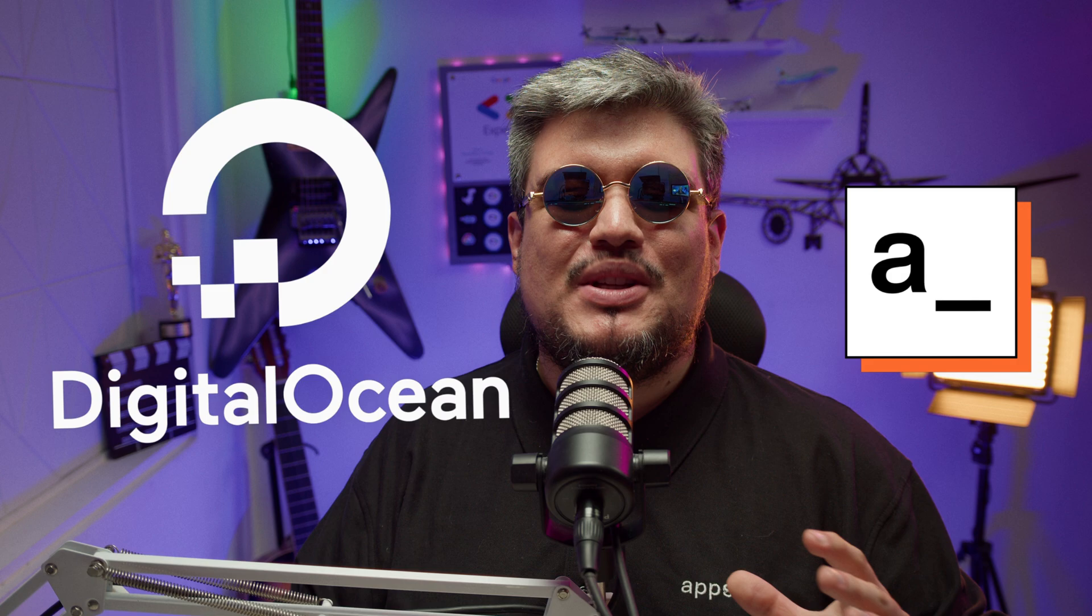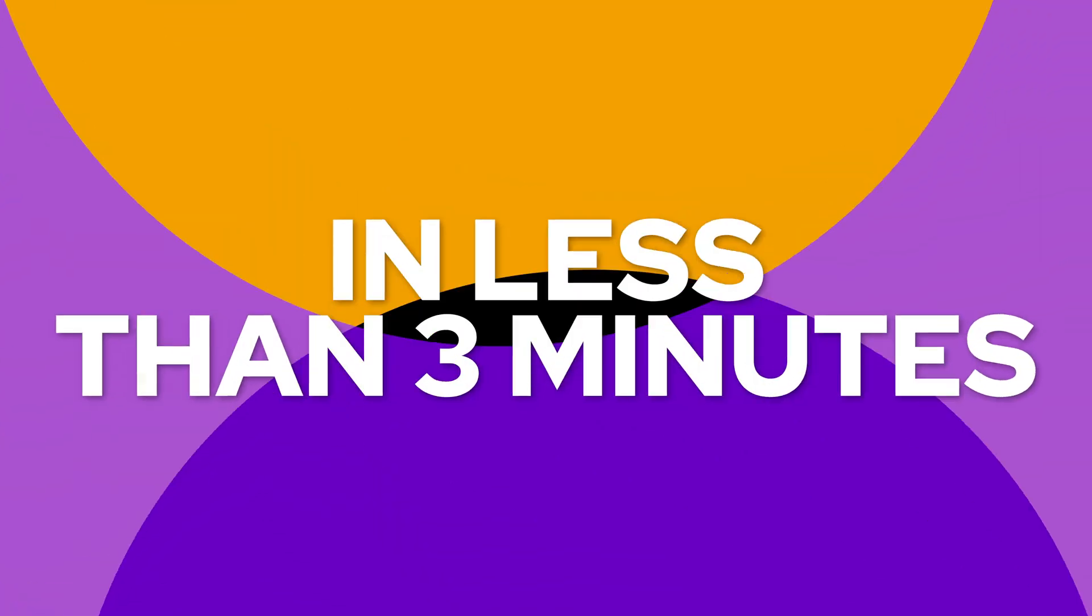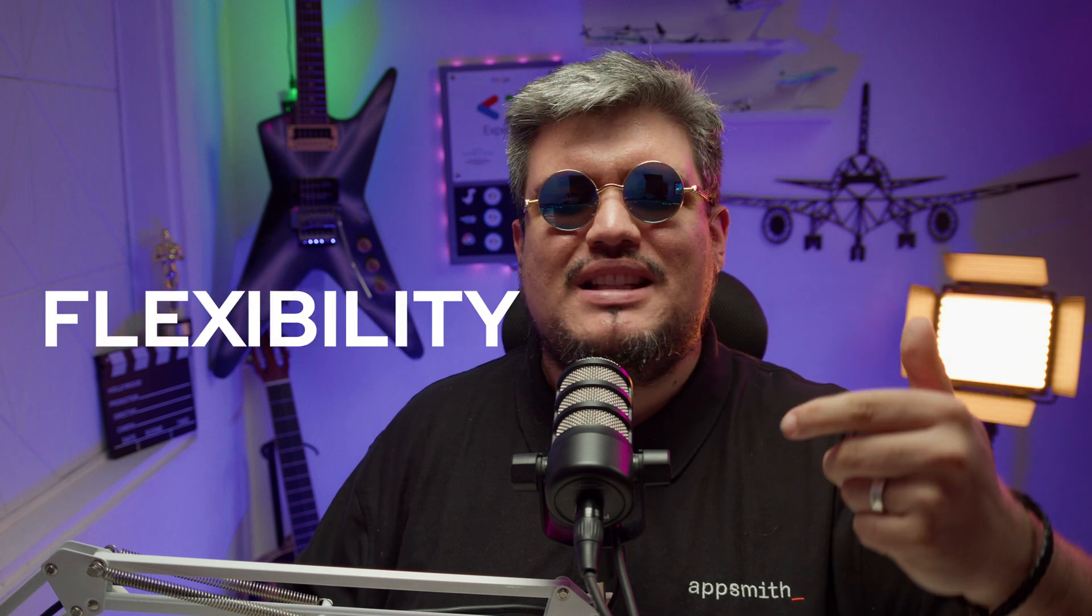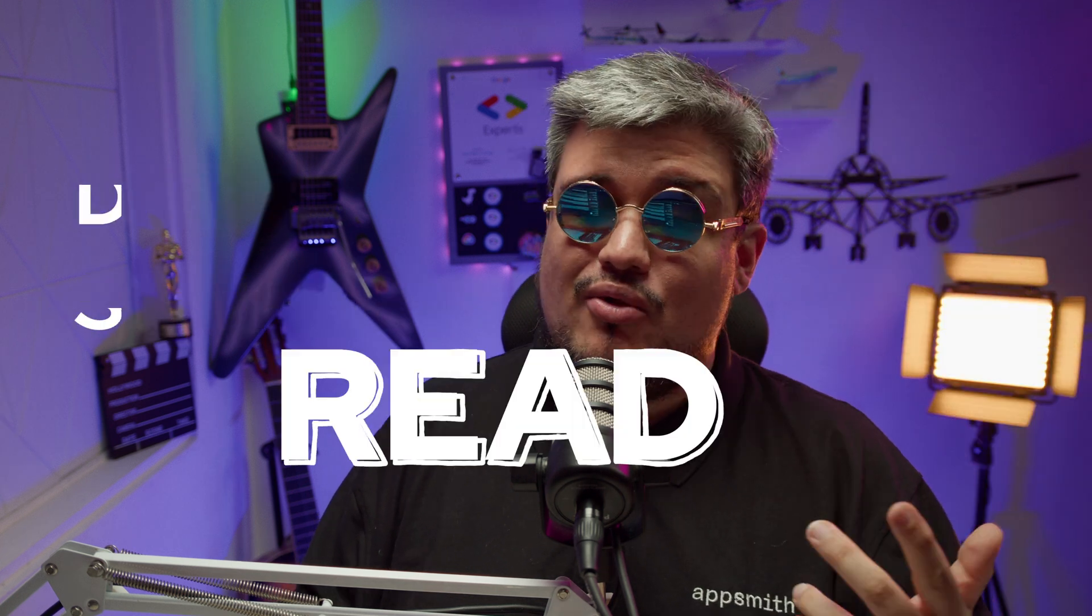Hey there, Kevin here from AppSmith and today I'm going to show you how fast you can deploy AppSmith on DigitalOcean in less than three minutes. That's all it takes to get your enterprise up and running with the best self-hosted open source low-code platform that gives you total control, flexibility and data security. Ready? Let's do it!